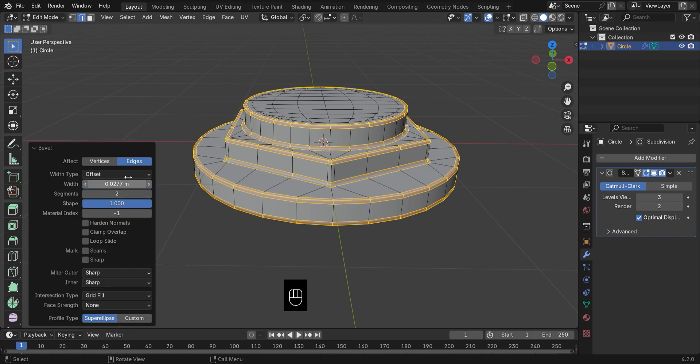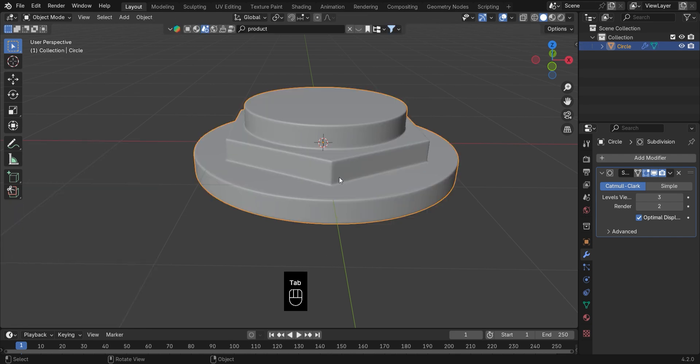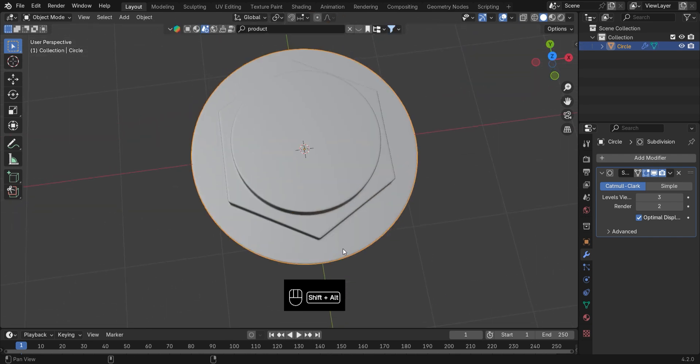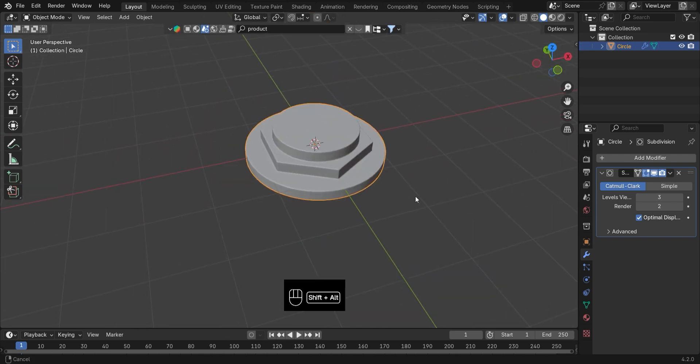And that's it. Clean topology, stylized shape, and looking awesome!